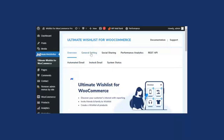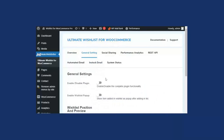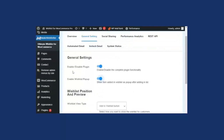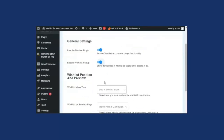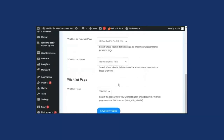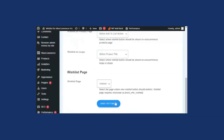Let's click on General Settings. The first thing the admin or WooCommerce merchant has to do is click on the toggle button to make the wishlist functionality work on the WooCommerce store. If you want the wishlist pop-up to be enabled, click on that toggle button. For complete detail on general settings, wishlist position, and preview, watch Part 1 of the demo video linked in the description. After doing all the settings, click on Save Settings.